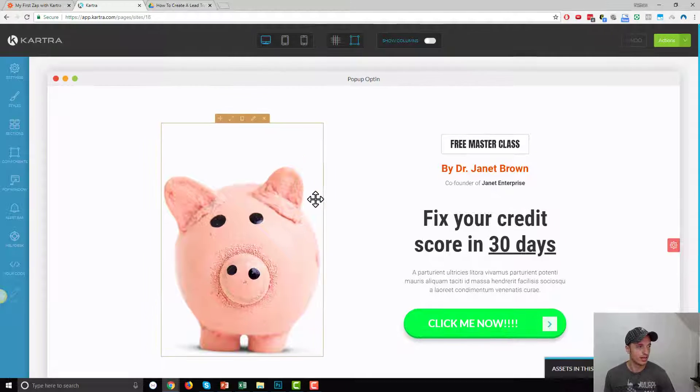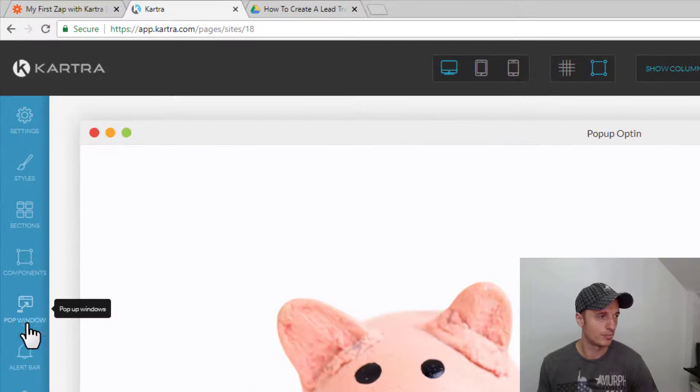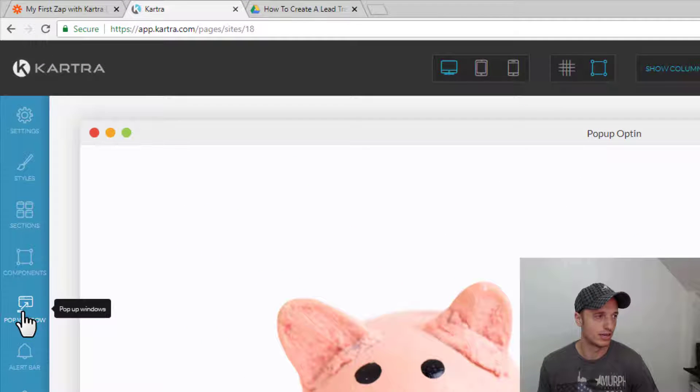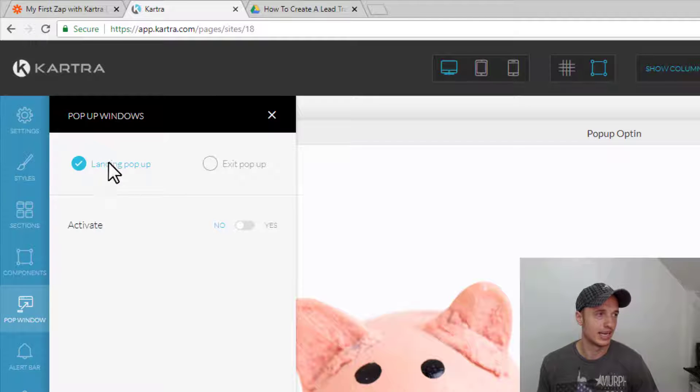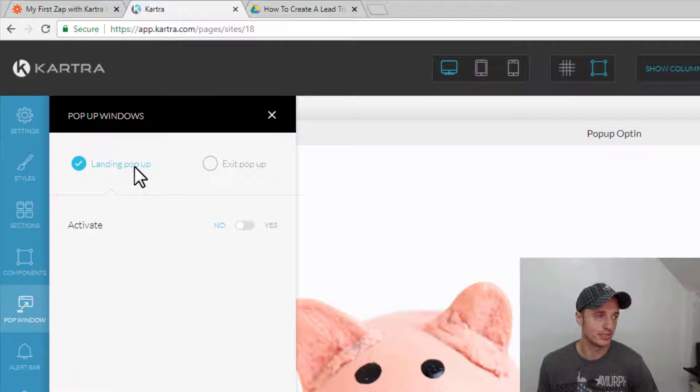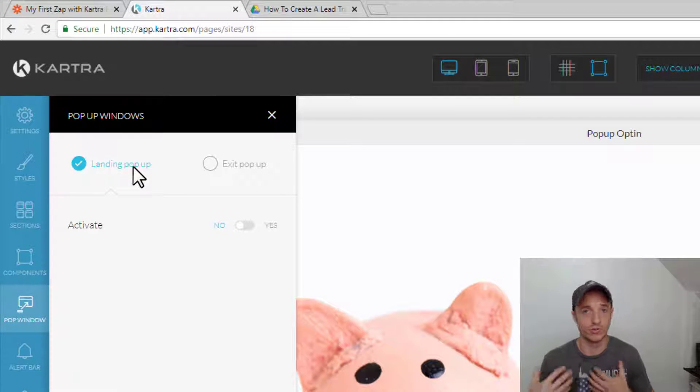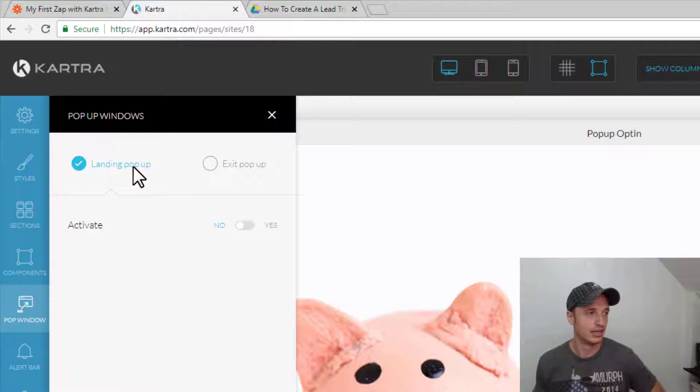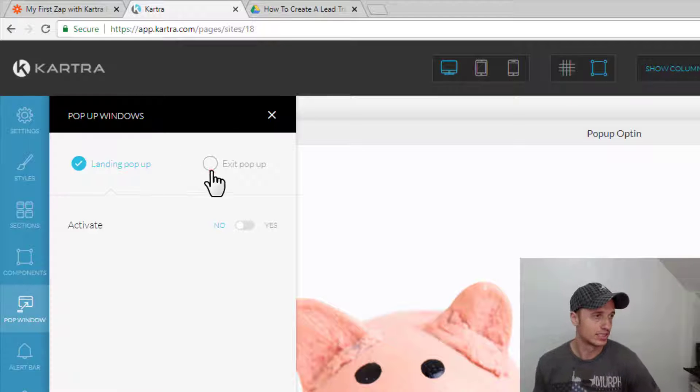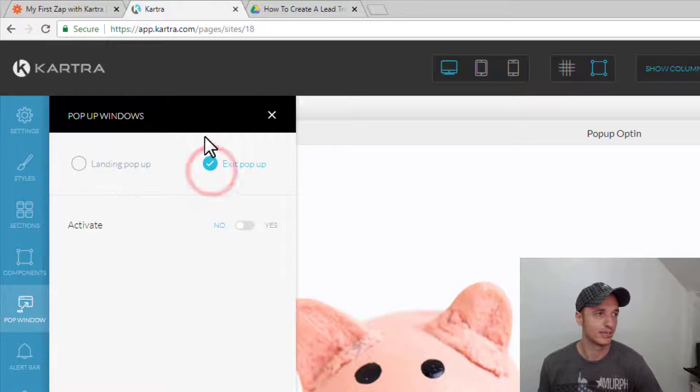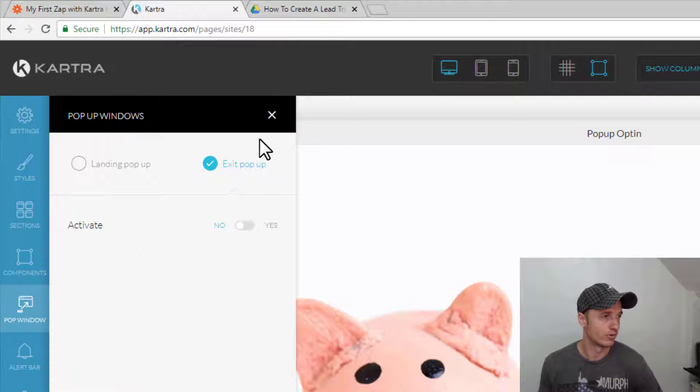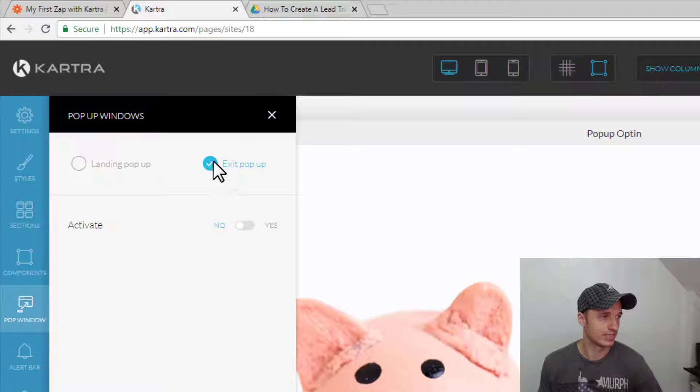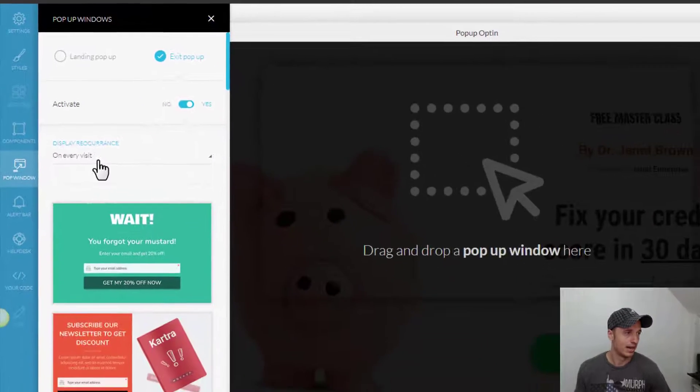So, in order to do that, we come to pop-up window on the left-hand side, and we have the option for landing pop-up. So, we could have one for when somebody lands on the page originally or when somebody's about to exit the page, and I'll put one on the exit. So, we flip, check that mark, we go ahead and activate it,